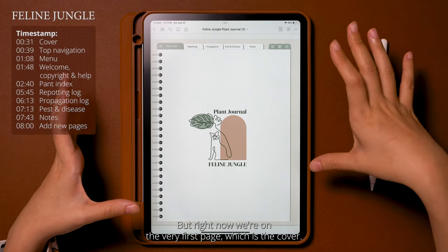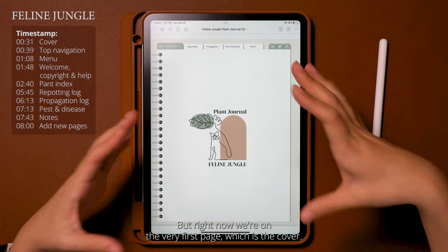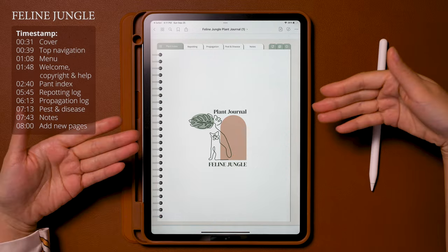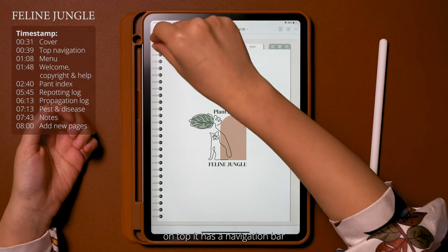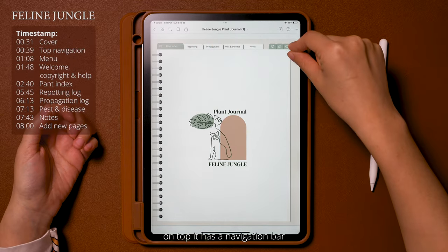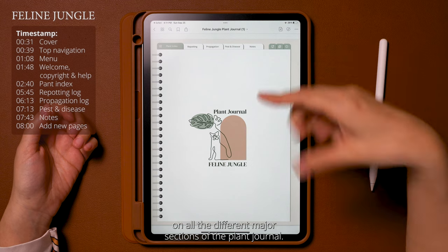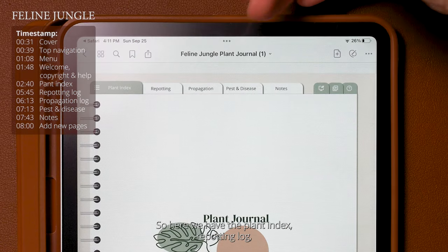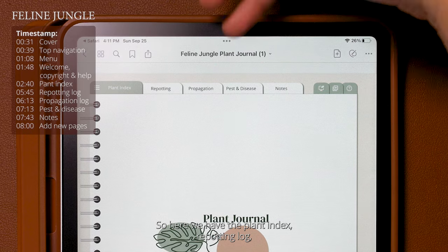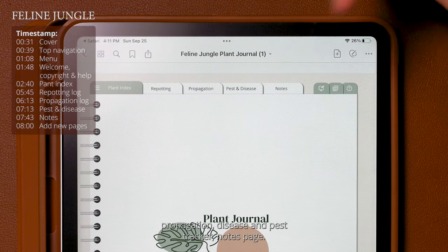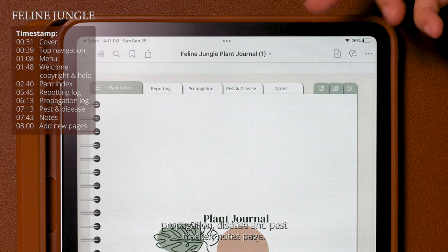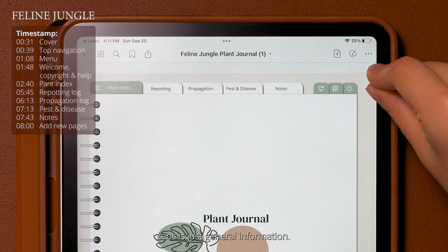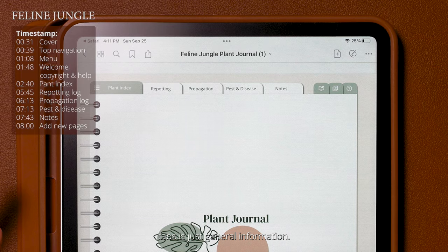Right now we're on the very first page which is the cover. It has a very beautiful graphic — Feline Jungle plant journal — and on top it has a navigation bar covering all the different major sections of the plant journal. So here we have the index, repotting log, propagation, disease and pest tracker, notes page, and then these three light green tabs which are general information.